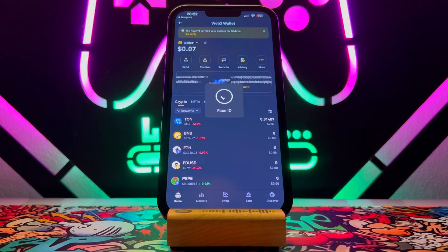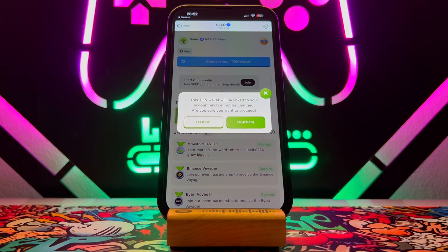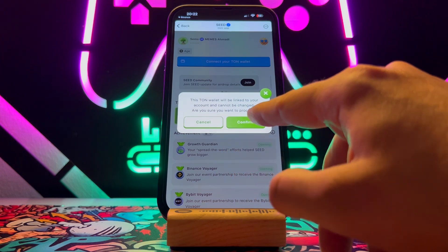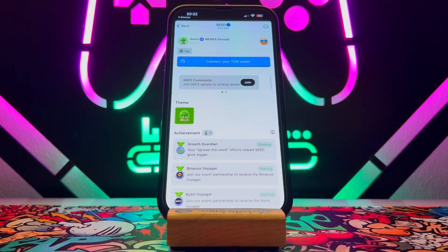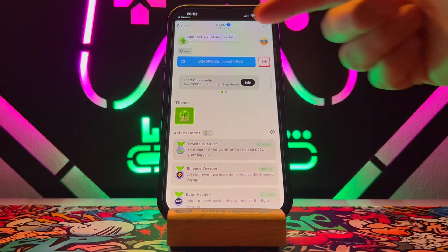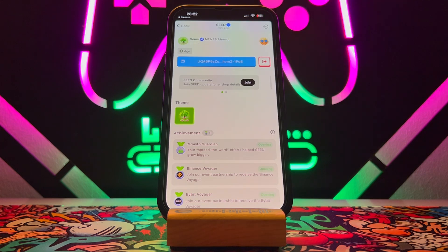After that it's going to verify your Face ID. Then you're going to get this notification — just click on Confirm. And here we go, our wallet has been connected to SEED. That's all — this is how you can connect Binance wallet to SEED.